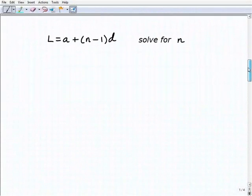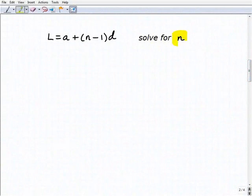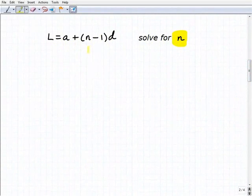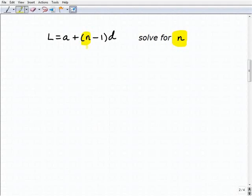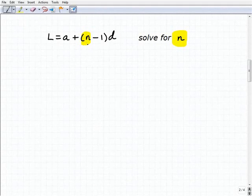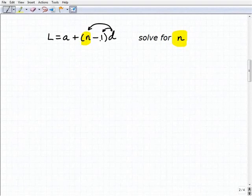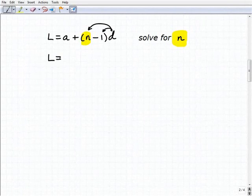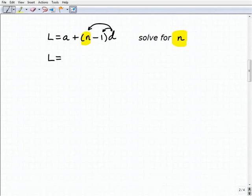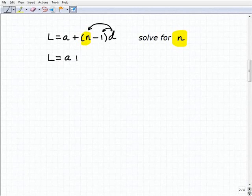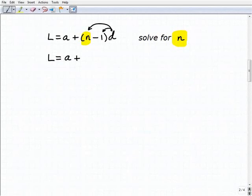This next one is going to be a little more challenging because we have to take some additional steps. We're going to solve for n, where l equals a plus (n minus 1) times d. We have to think of this as a multi-step equation. The first thing you do is apply the distributive property — I'm going to distribute d to both n and minus 1. If you're getting a little lost, pause the video, put numbers in, and take a look at the steps.